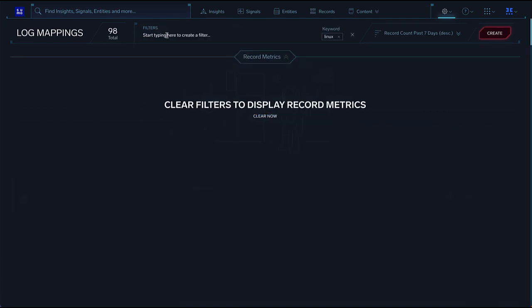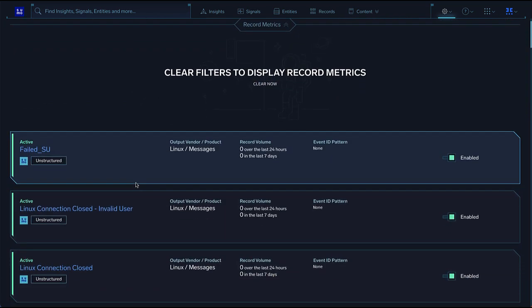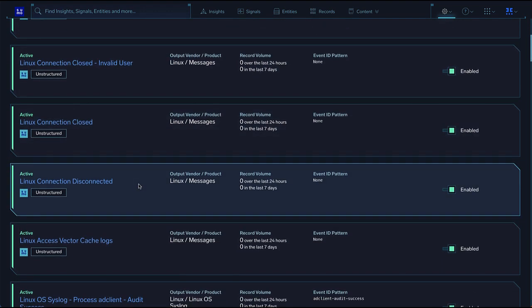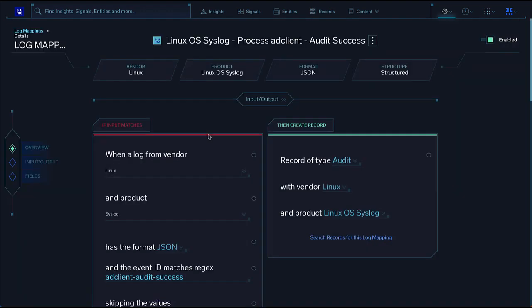Select a sample mapping with the desired vendor and product mapping. In this case, Linux and Linux OS syslog. On the log mapping screen, the left side indicates the details of an incoming log record that has to match in order for a CloudSim record to be created.